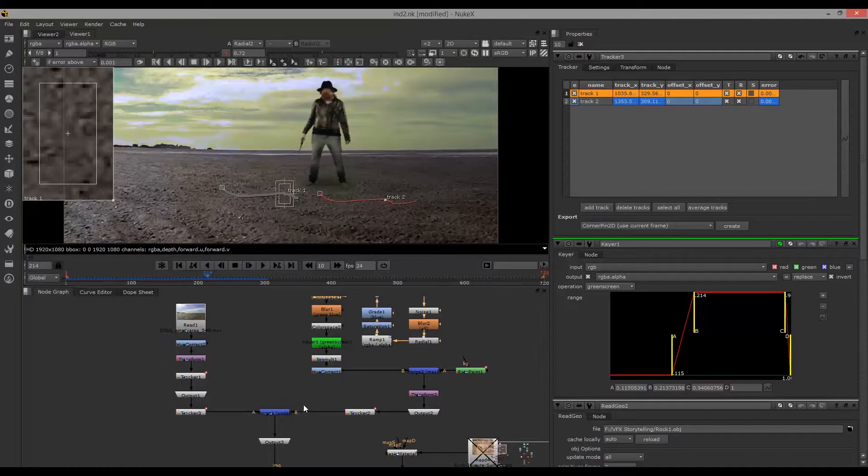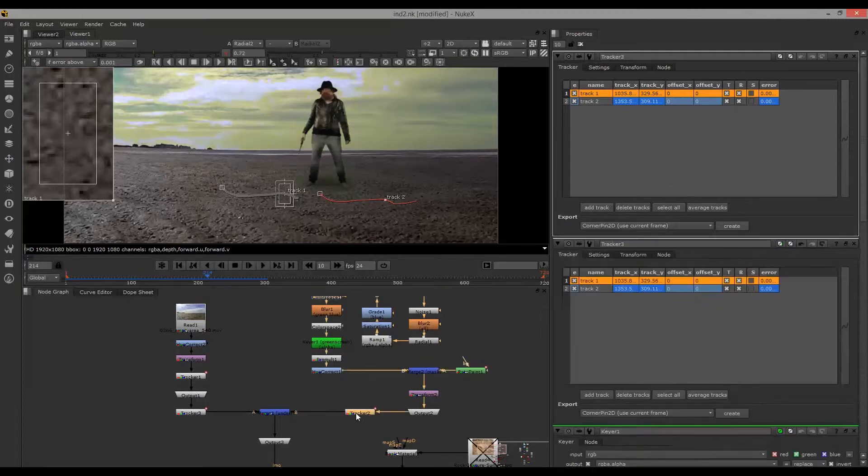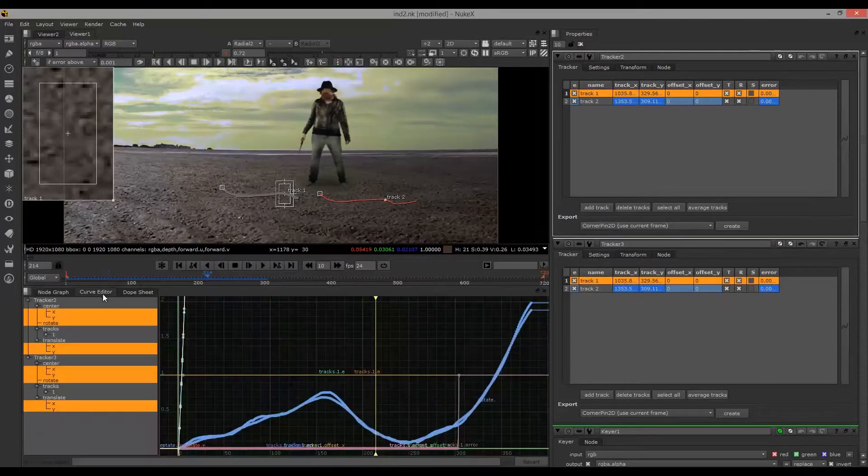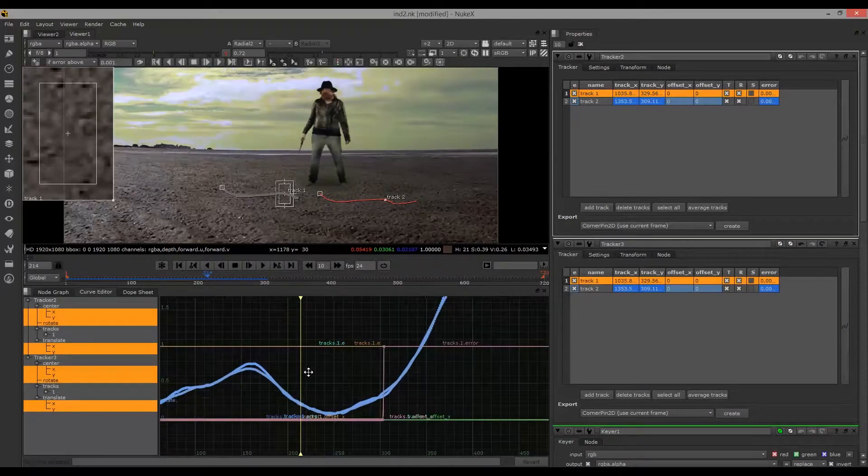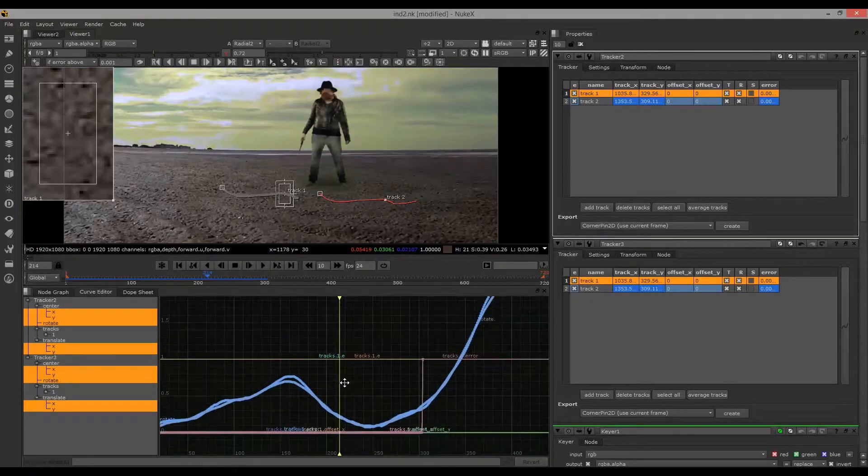Considering the points were fairly vague, Nuke handled it pretty well, and I smoothed off the track slightly too, so it didn't jump around so much.